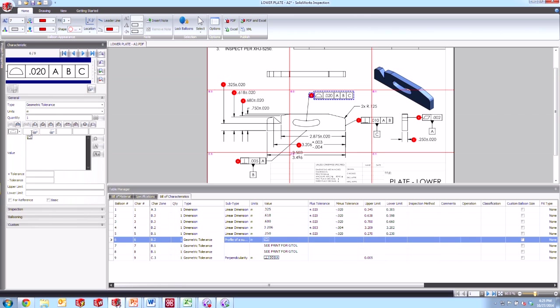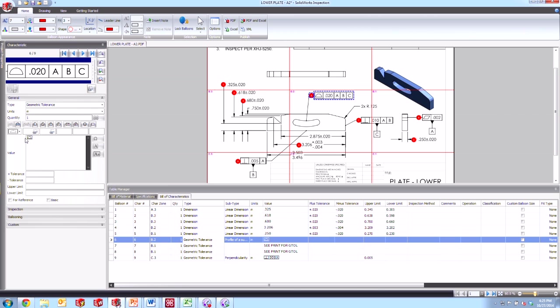And then after that, we go ahead and capture the frames from within here and place them here explicitly building this up as we go. So you can see here in the value field, we've got that profile of the surface symbol there.